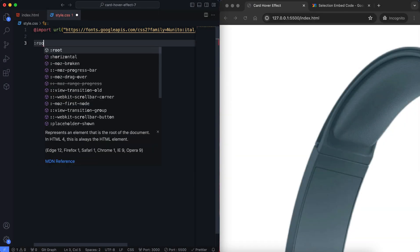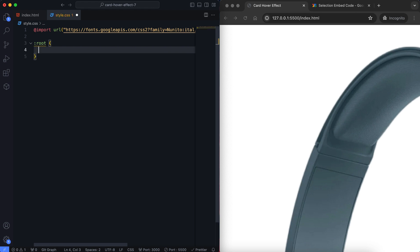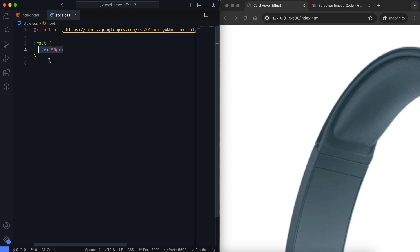Now let's style our card with CSS. By defining global variables in the root, you can use them throughout your entire CSS file. This means you can keep things consistent and easily update styles across multiple elements. It's a great way to make your code easier to manage and less prone to mistakes.